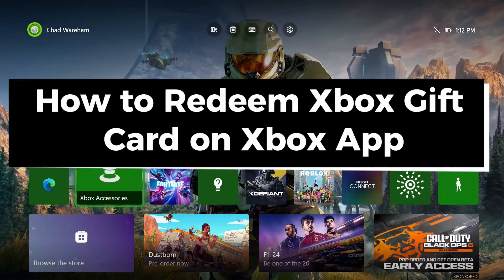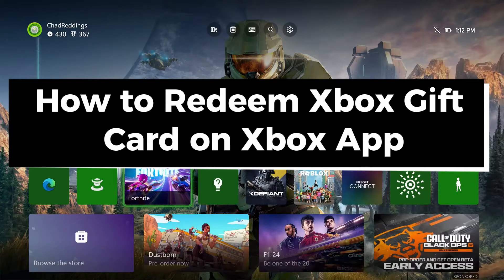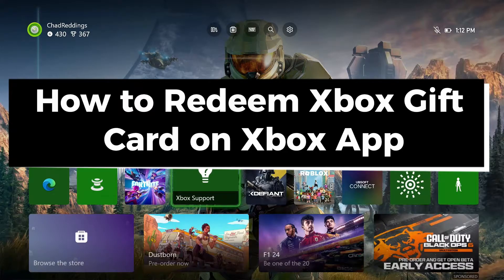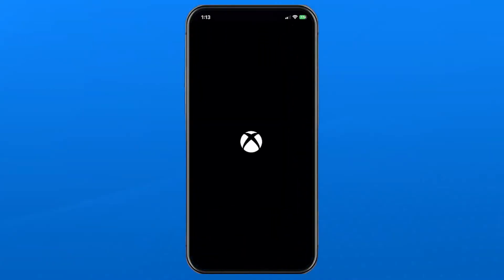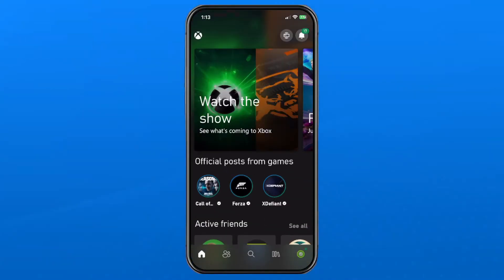In this guide I'll show you how to redeem an Xbox gift card on the Xbox app. The first thing you want to do is open up the Xbox app on your phone.